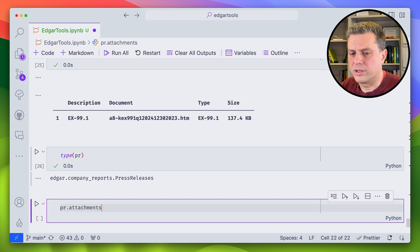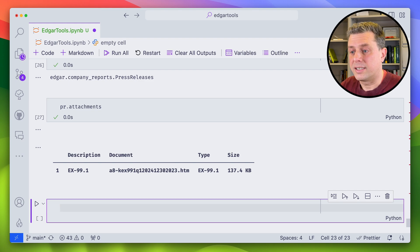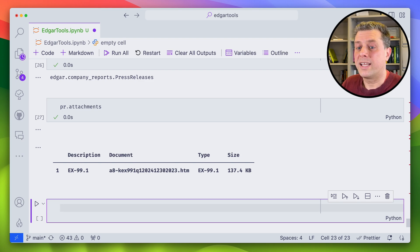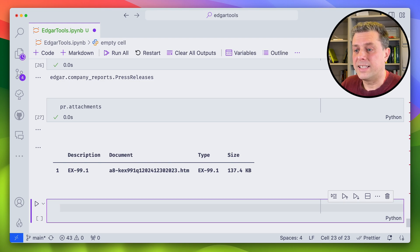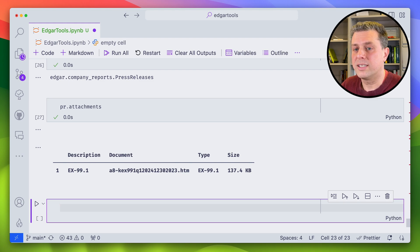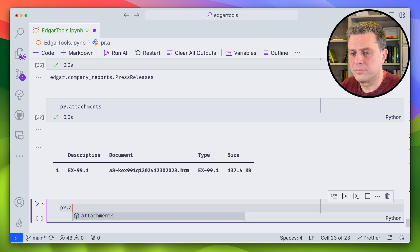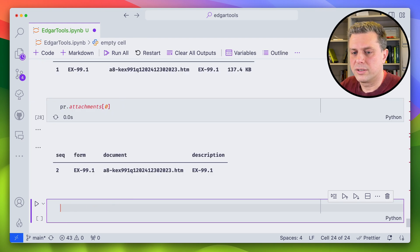This one could have attachments. Attachments are attachments that can be downloaded. So that means that when I downloaded the 8K, the actual content of the 8K, I did not download automatically the attachments. Those would have to be downloaded separately. Here we see there's only one. So if I get the first one, this is it.